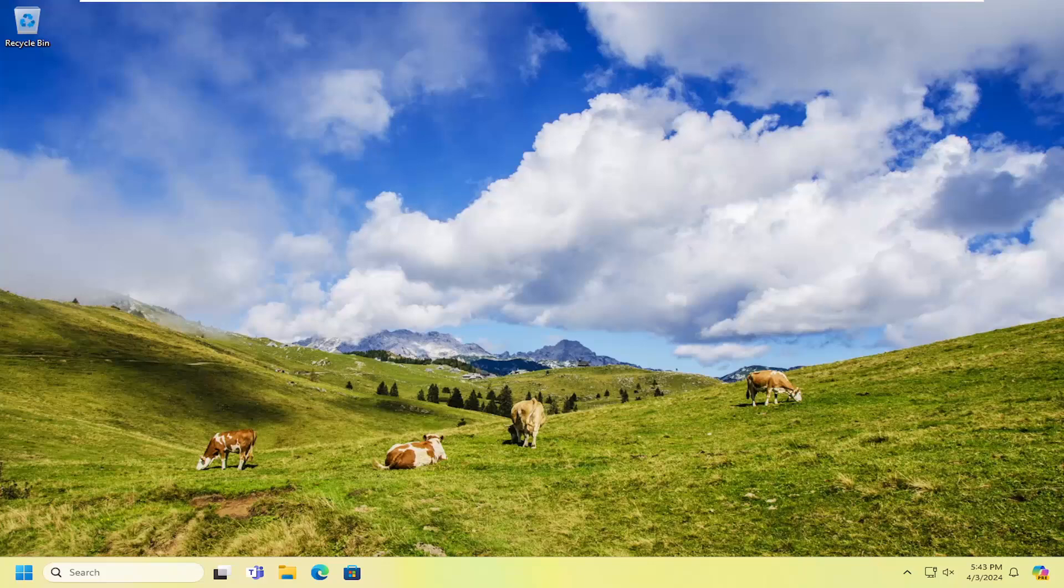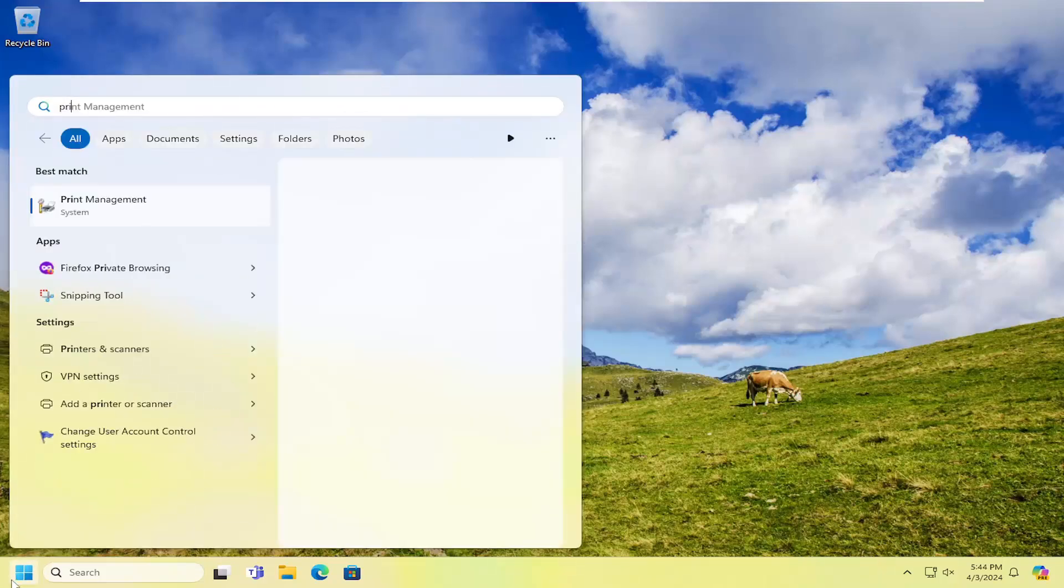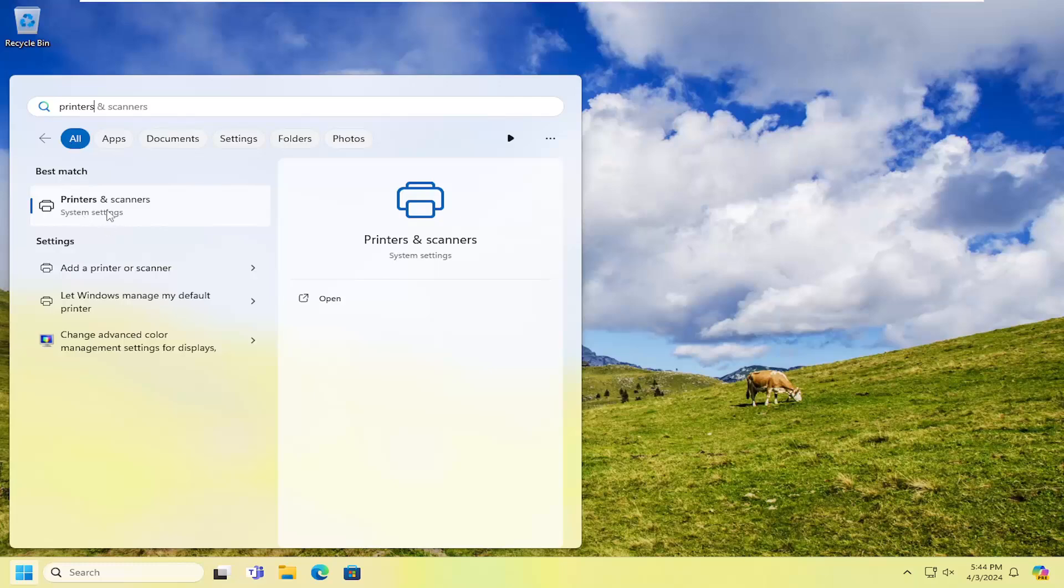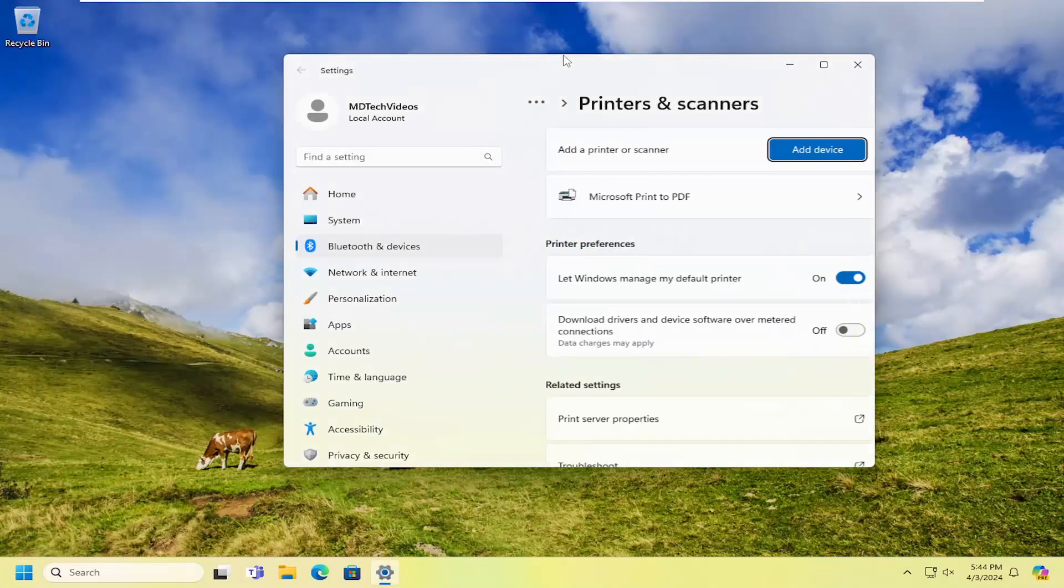If you're still having an issue, something else we can try here as well. You want to open up the search menu, type in printers, and best match to come back with printers and scanners. Go ahead and open that up.